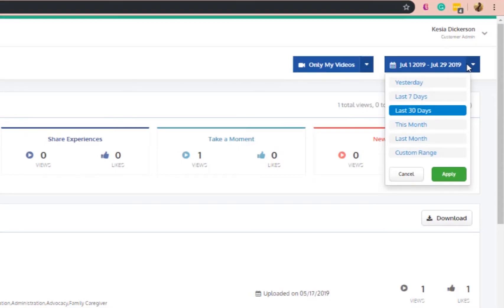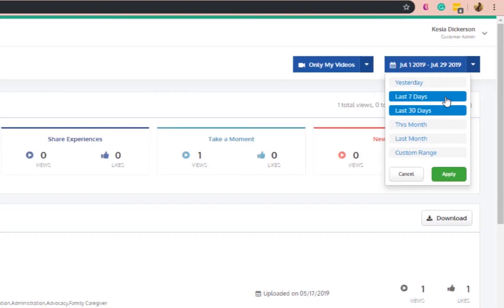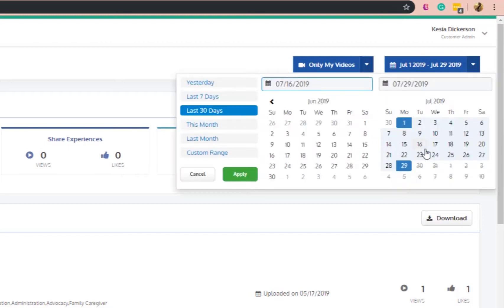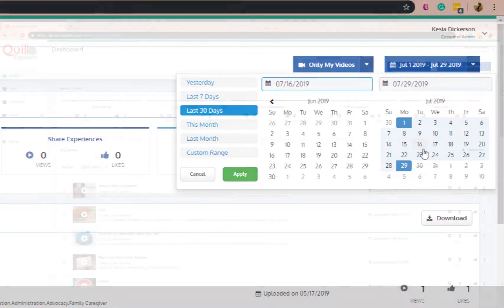You will also be able to select the time frame. Click on the drop-down and select the time frame you would like the data to be seen. Click on the time frame you want to see and the data will change accordingly. The custom range allows you to pull the data specific to your needs.